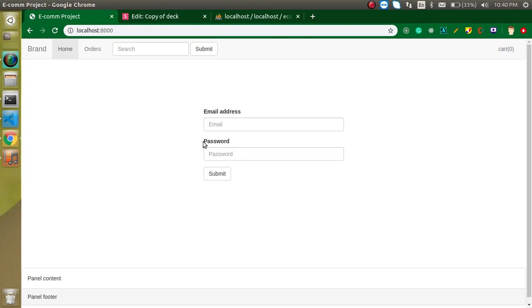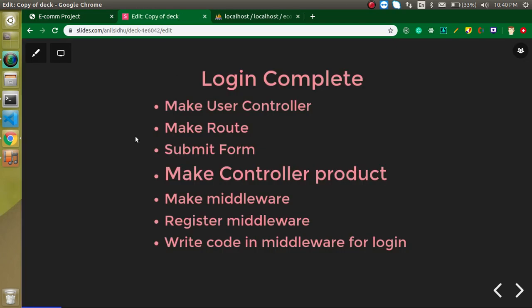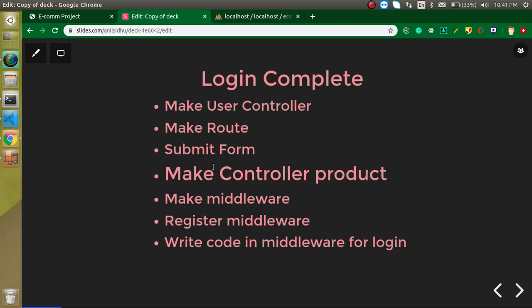We will cover all of these things. The steps for our complete login process are: first, we need a UserController; then we need a route; we will submit the form; we need a ProductController so we can redirect after login; we need a middleware; and we will register this middleware and write code inside it to check the session.